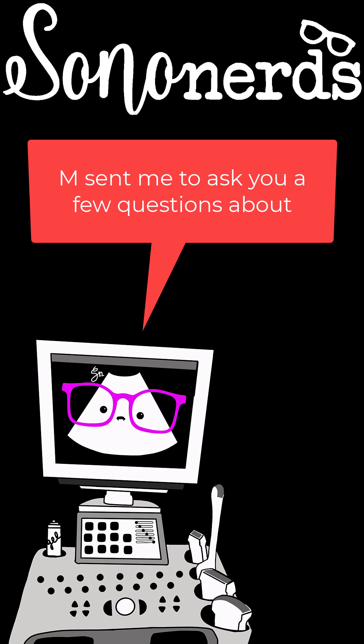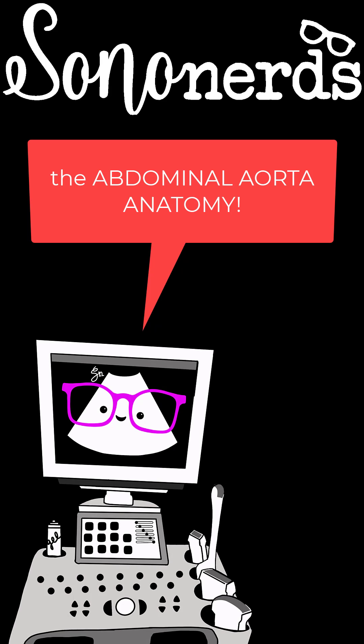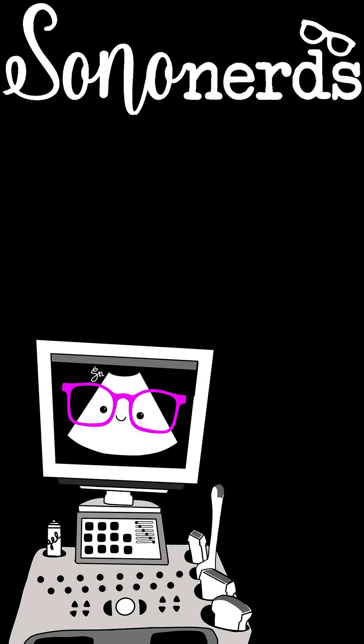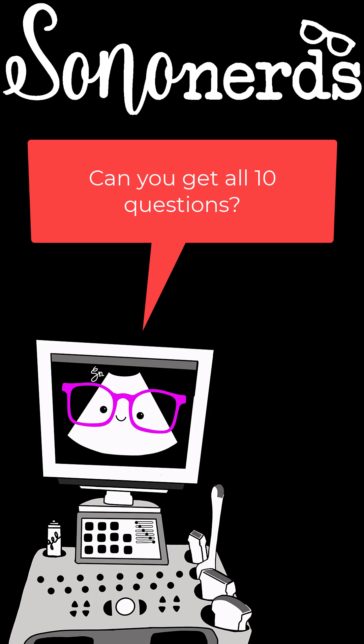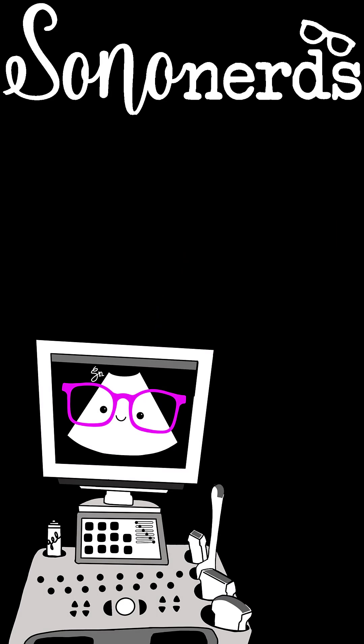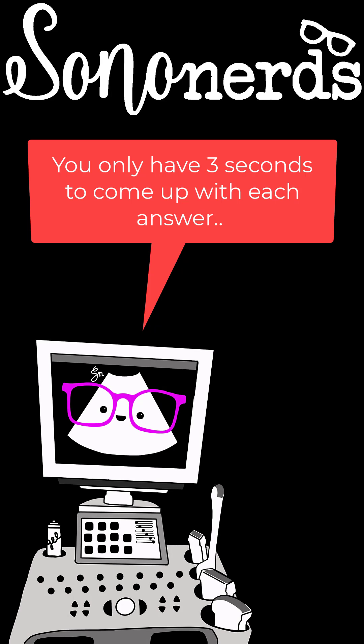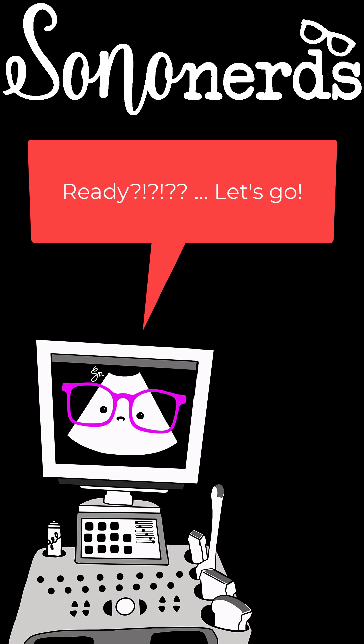Hi Learners! M sent me to ask you a few questions about the abdominal aorta anatomy. Can you get all 10 questions? You only have 3 seconds to come up with each answer. Ready? Let's go!